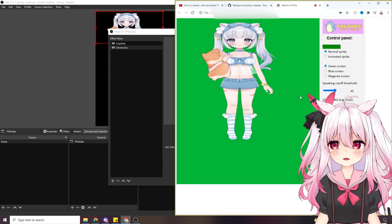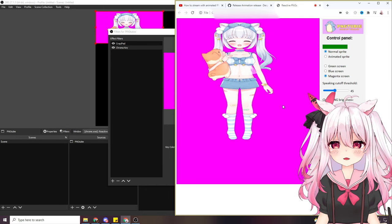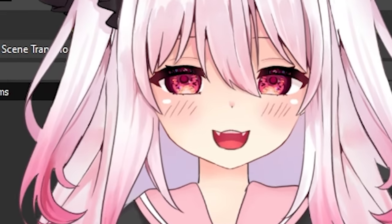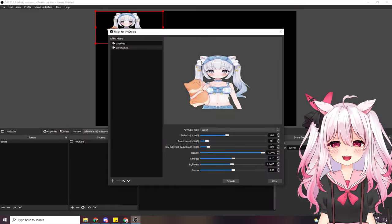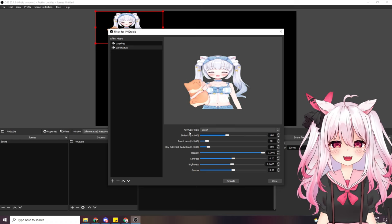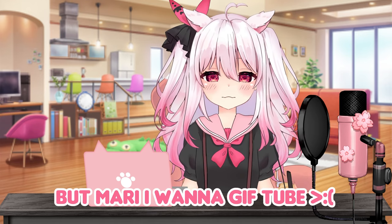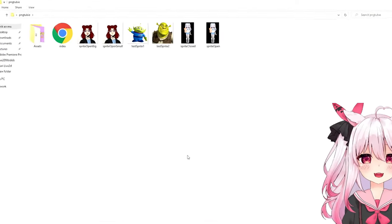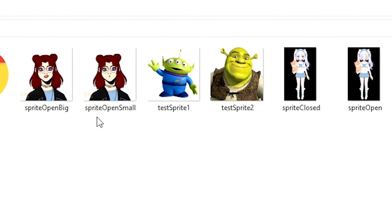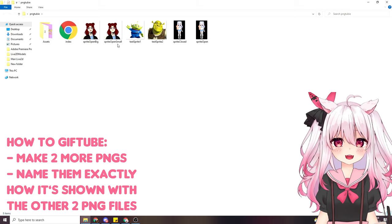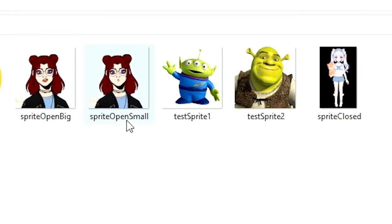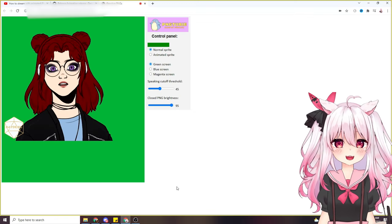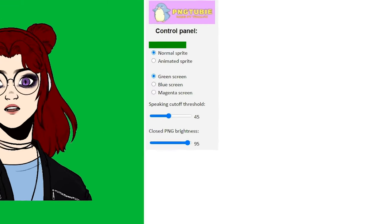Then go to the plus sign again and go to Chroma Key, and just filter out the green. Something to note about PNG Tubi is that you don't have to use green — you could use a blue screen or a magenta screen — but regardless of what color you choose, you key it based on that color. If there are any outlines, you can make adjustments. You can also use this for GIF tubing — you'd need to make two more PNGs and name them exactly as shown for the different mouth animations, then replace them.